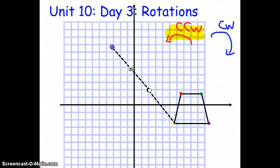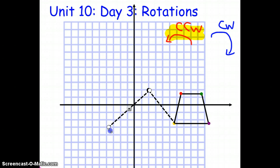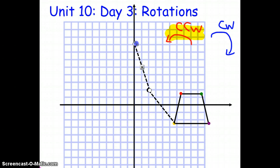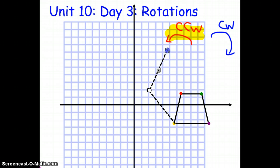You will see people say it's going to be 270 degrees, but 270 degrees counterclockwise looks exactly like 90 degrees clockwise. So normally we say between 0 and 180 degrees, but you will see it above that as well.